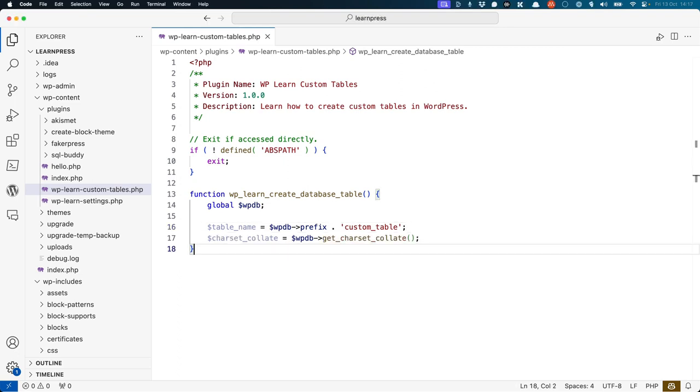It will also allow you to access the GetCharSetCollate method, which will return the correct character set and collation for the database.